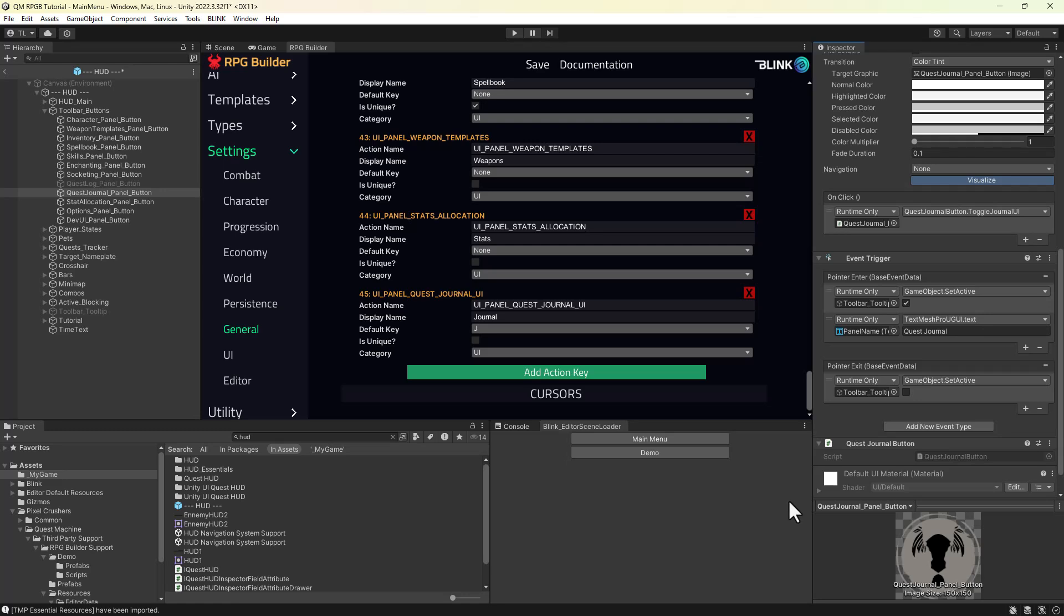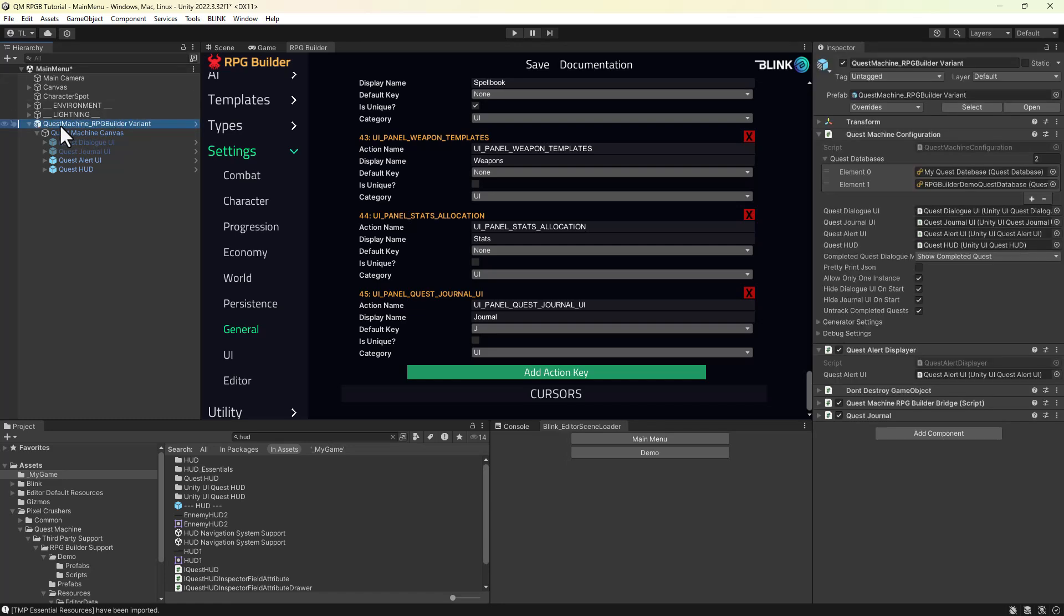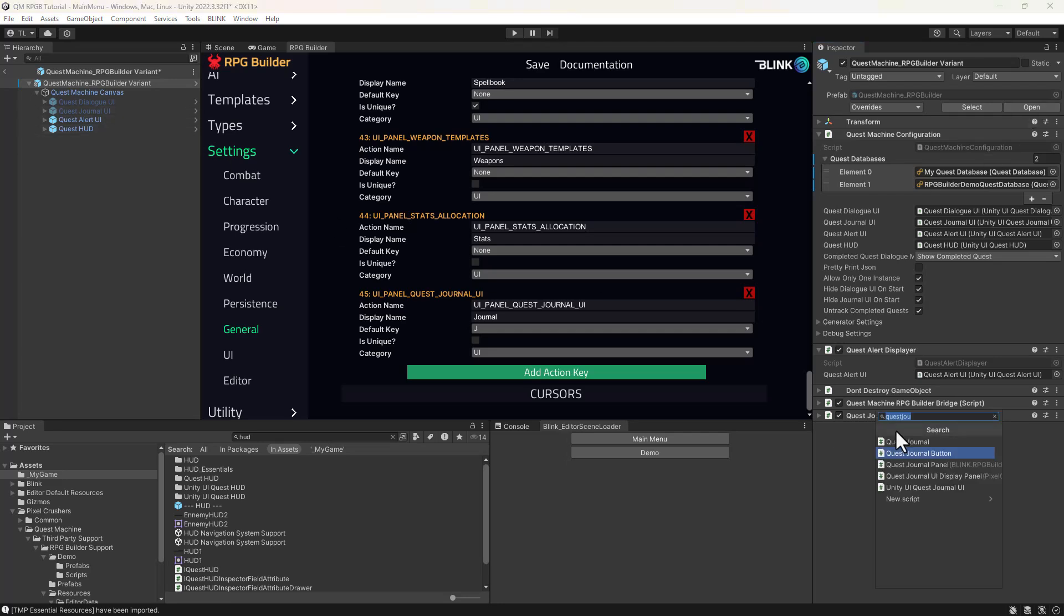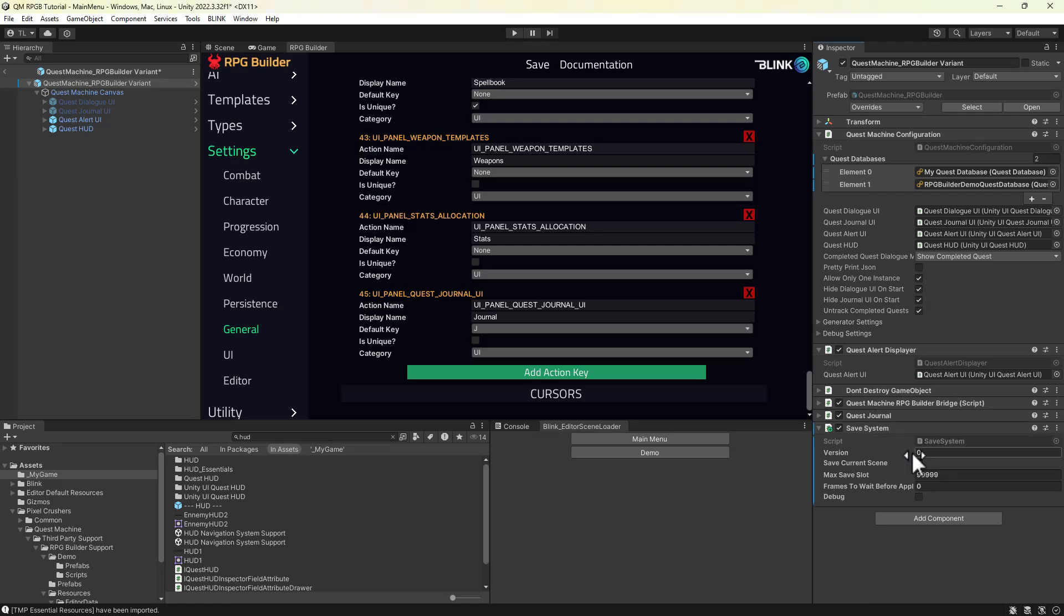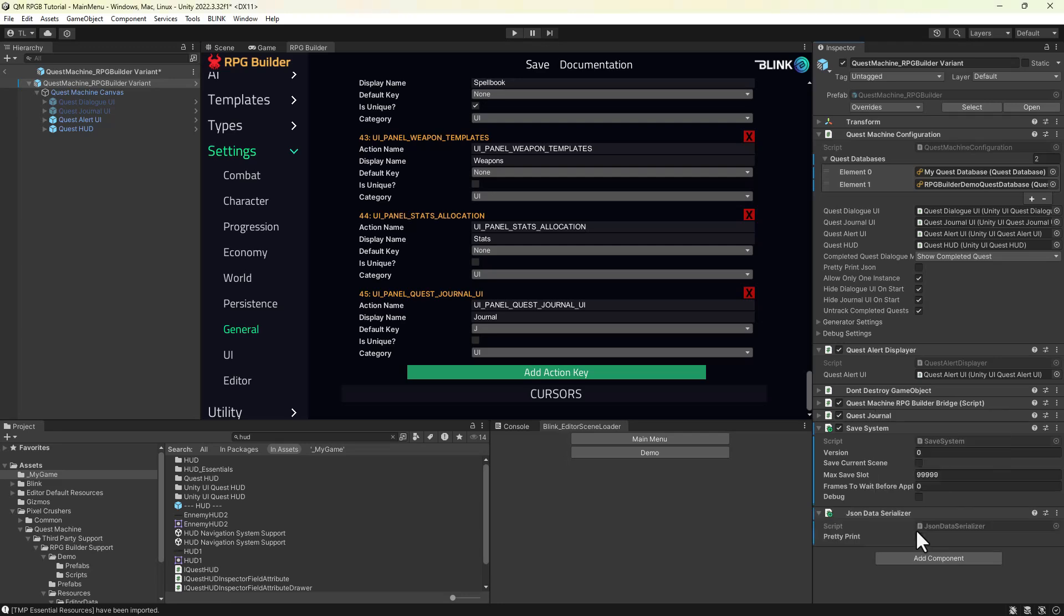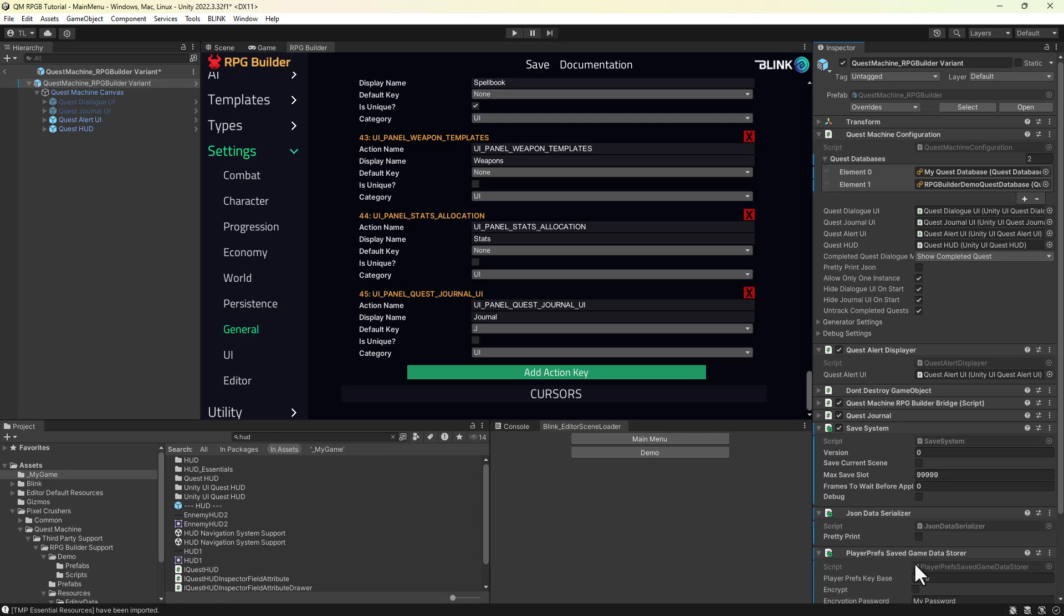We have one last thing to add to the Quest Machine prefab variant, and that's the components that tie Quest Machine's save system into RPG Builder. Add a Save System component and untick Save Current Scene, since RPG Builder will handle that. Then add a JSON Data Serializer and a PlayerPrefs SavedGameDataStorer component. That last component won't be used, but it silences a warning.